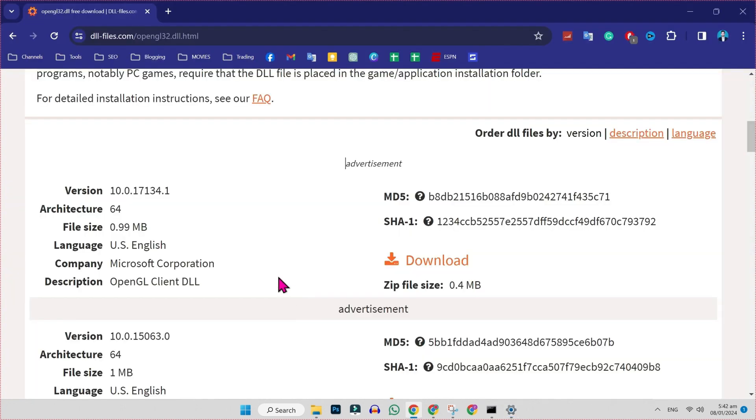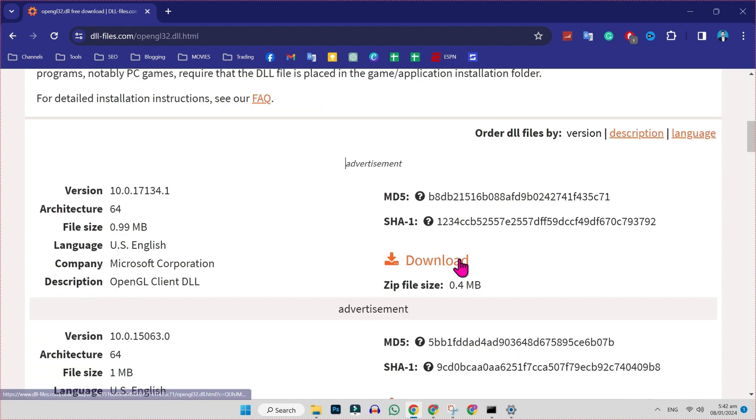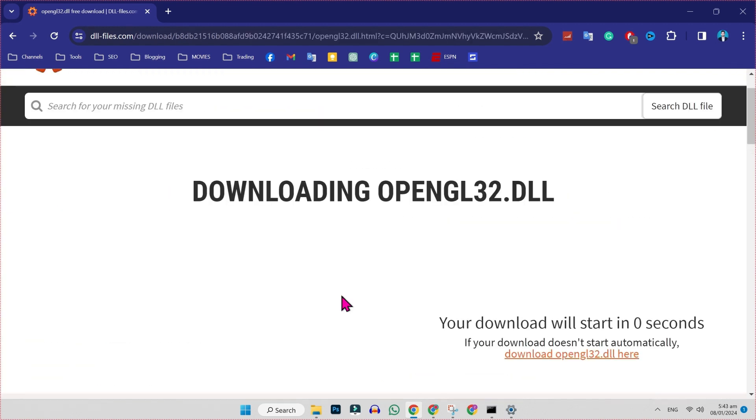So I will open this window again and simply download this architecture 64. Simply click on download and it will be downloaded.